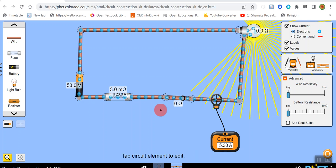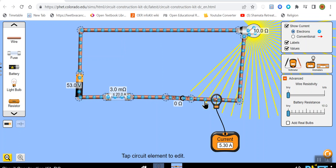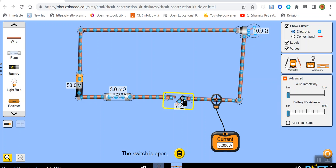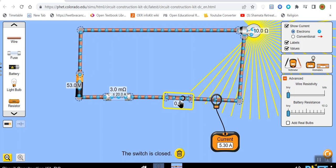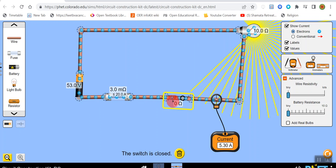Looking at this circuit example, we have an ammeter measuring the current flowing through the circuit. This circuit has a number of components, including a switch, which turns the circuit on or off by breaking or reconnecting it.